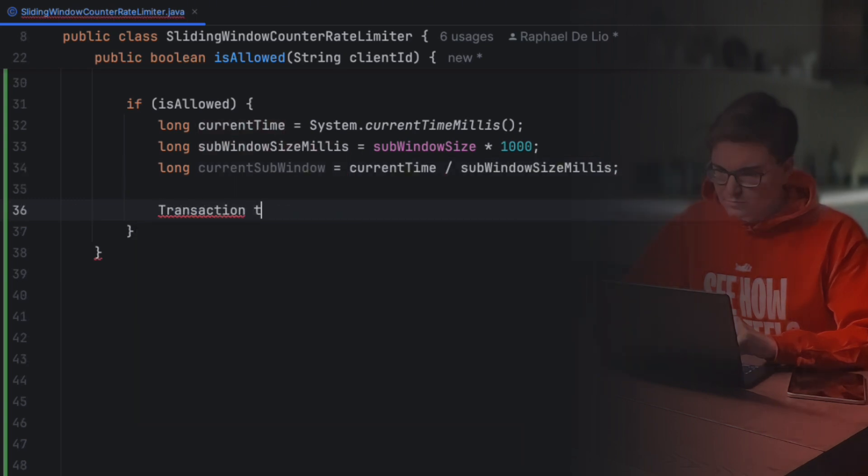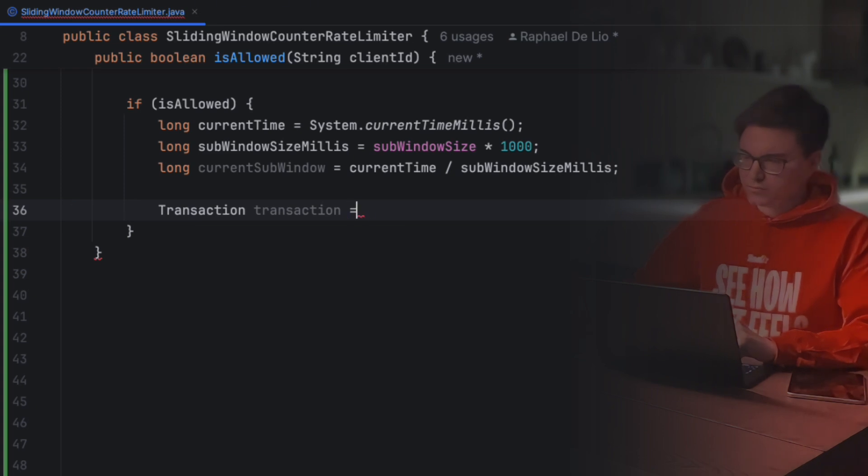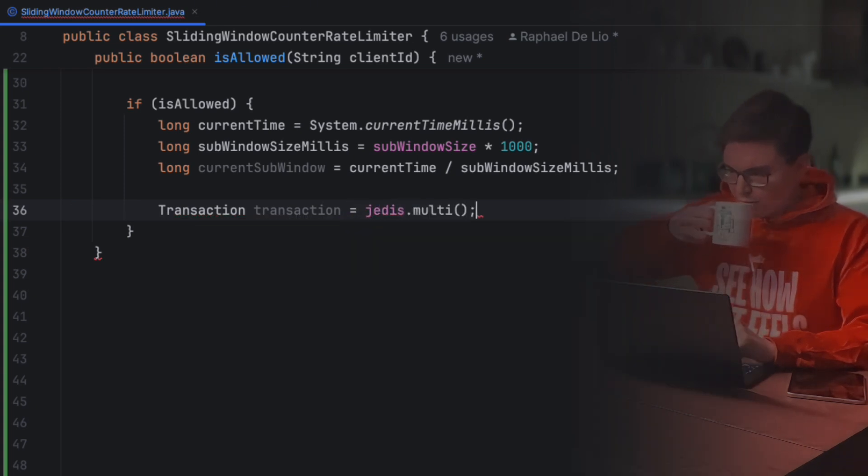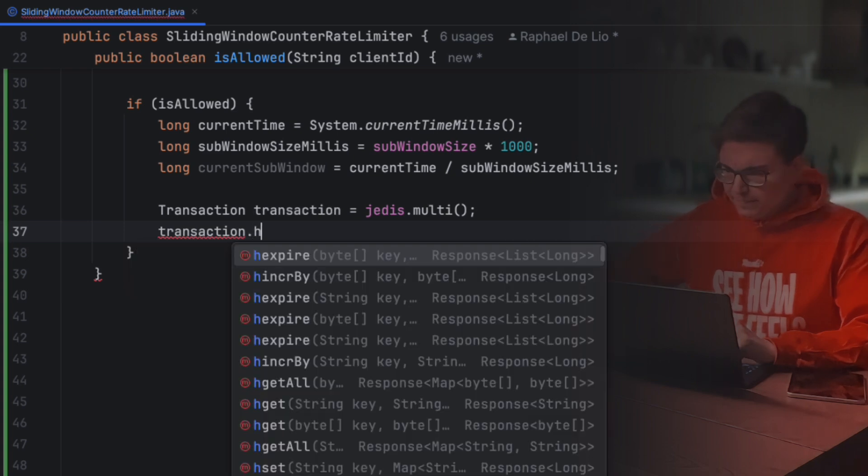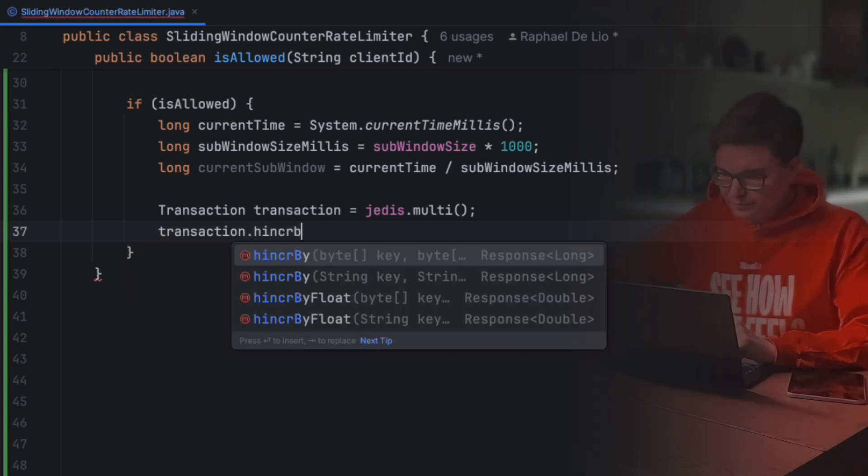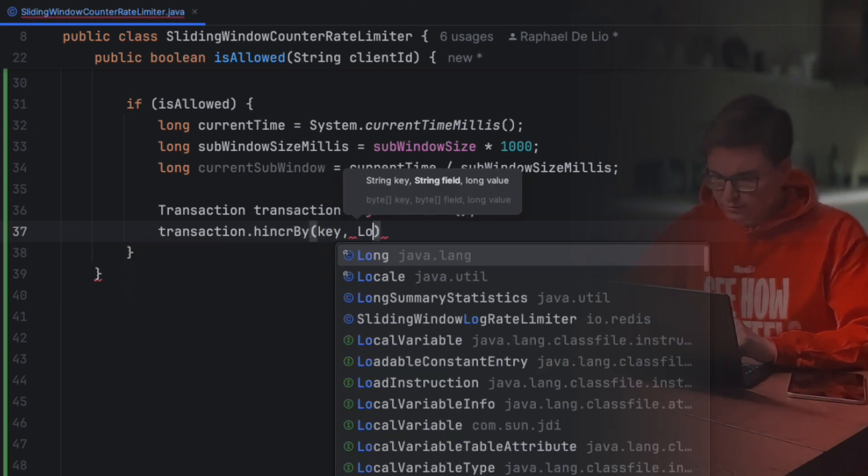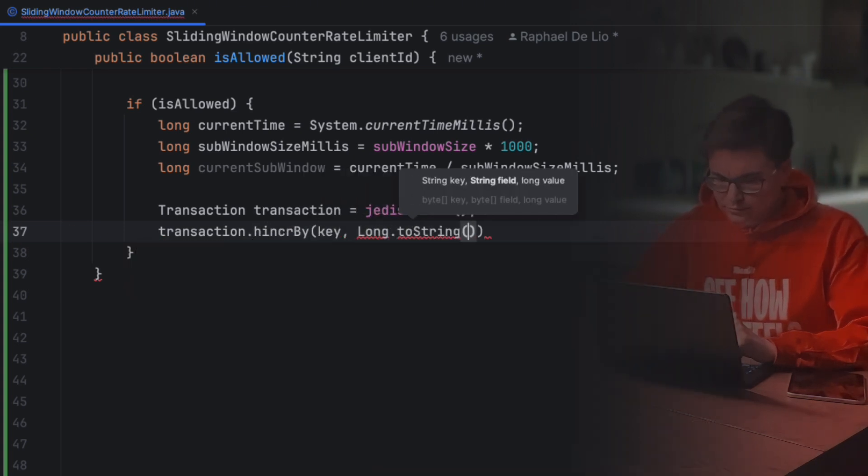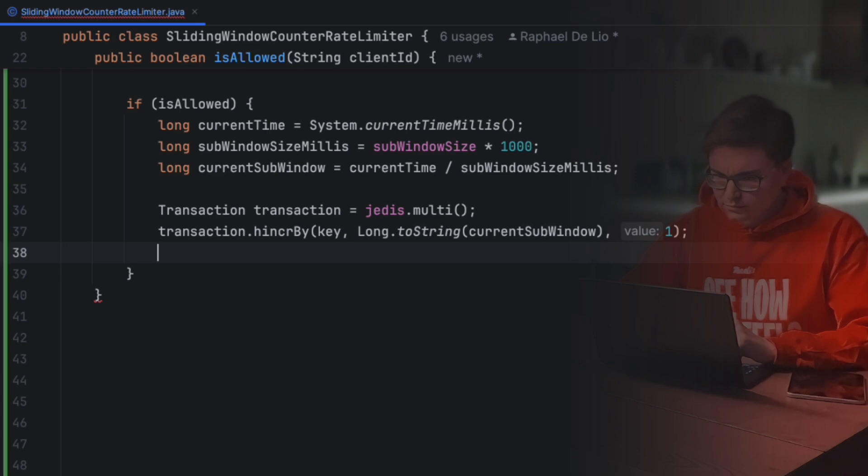Here, we'll start a transaction to ensure that our operation is going to be atomic and that all of our commands are going to be sent at once to the database. This will allow us to achieve even better performance by avoiding unnecessary network trips. Then, we'll call the hIncrBy function to increment the current subwindow, the current subwindow we calculated before. The key is the key to the hash, the current subwindow is the field key within this hash, and 1 is the value by which this field will be incremented by.